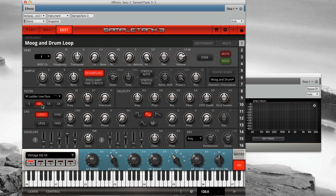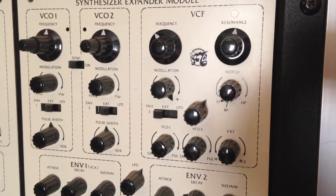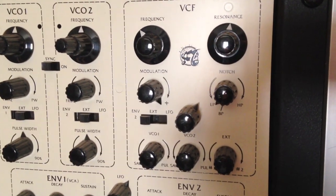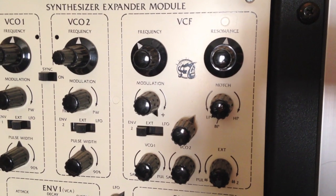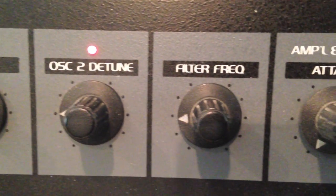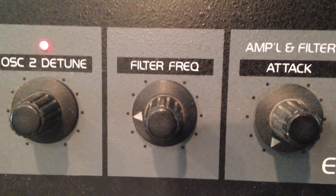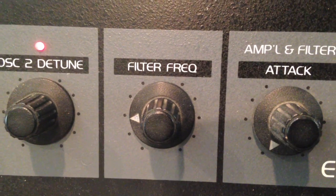12 dB per octave is a good all-around filter slope and a good starting point if you're unsure of which slope to use. The classic early Oberheim synths, like the 4-Voice, OBX and OBXA, use their 12 dB per octave filters to great effect to create the signature sound of those instruments.